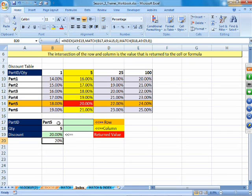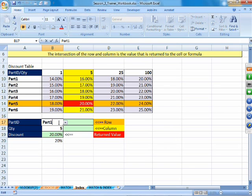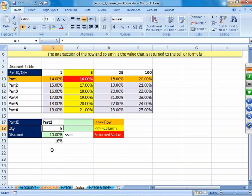Now, if we change the part number to Part 1, the dynamic formula automatically picks the right value, while the formula with manually-counted row and column numbers stays the same. It is not advisable to use INDEX without Match. Whenever you use the INDEX function, please use Match alongside it — only then is it practical.